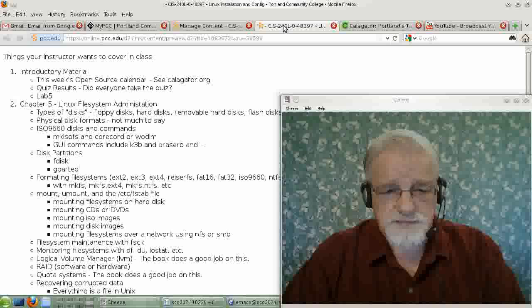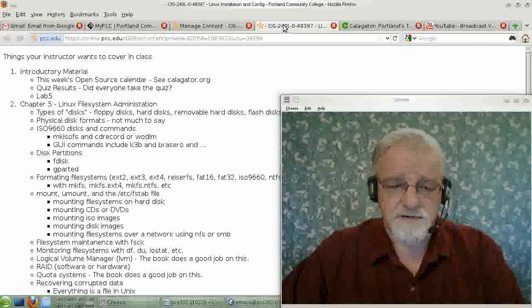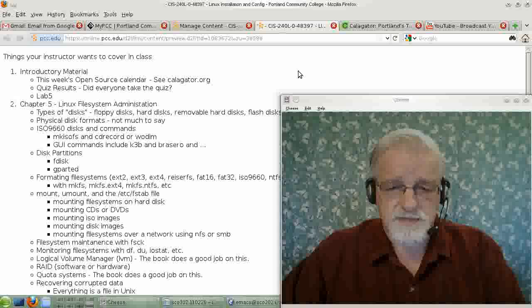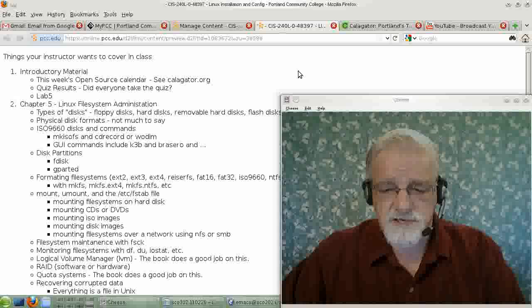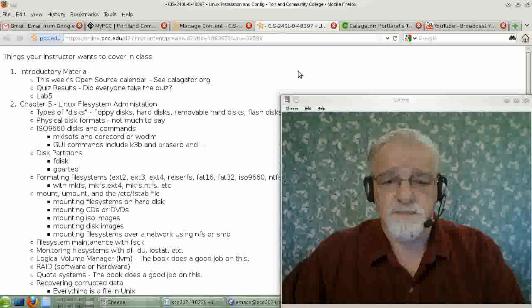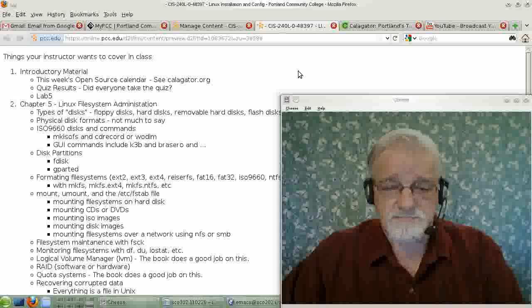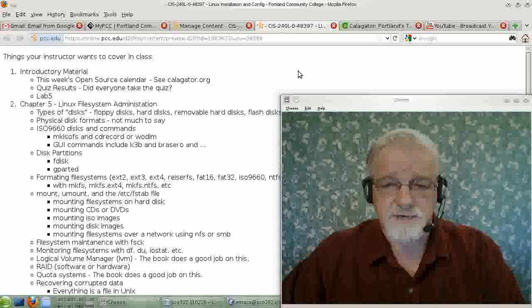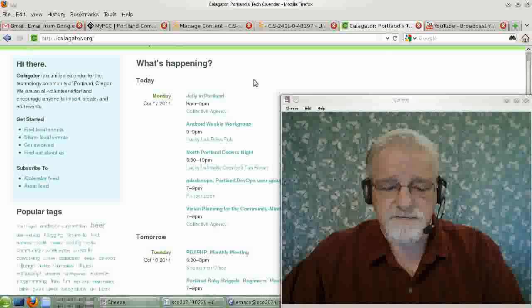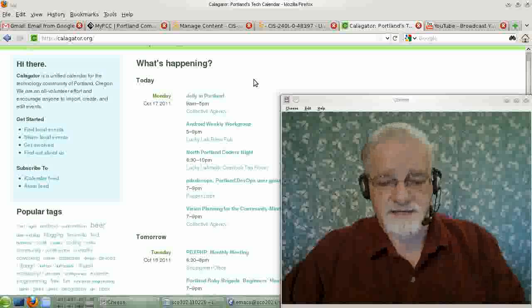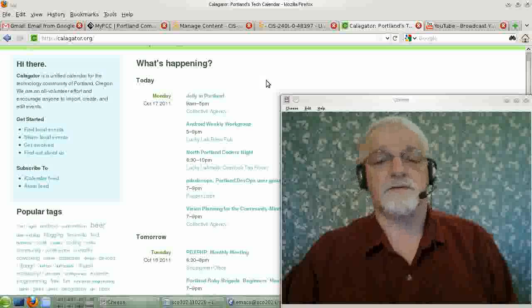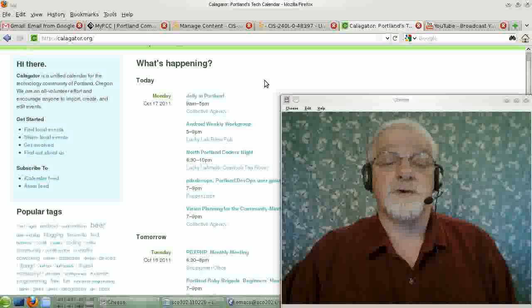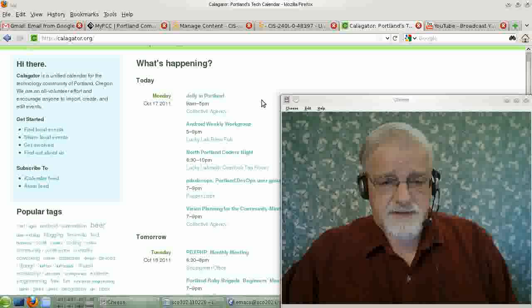But before we start this week's material, let's take a look at caligator.org. You will need this. The last lab of the term will be to attend an open source event sometime during the term and report on it. The best place to find these events is on our friend caligator.org, at least in the Portland area or Oregon and southwest Washington.